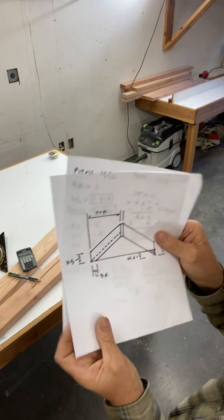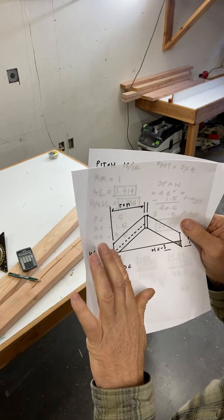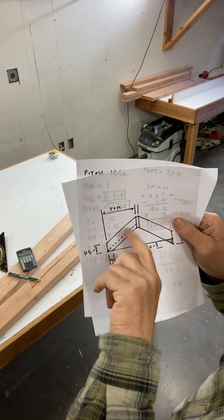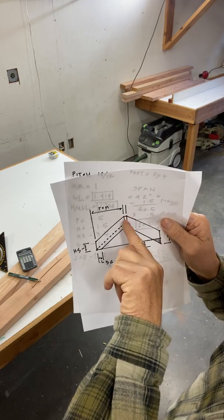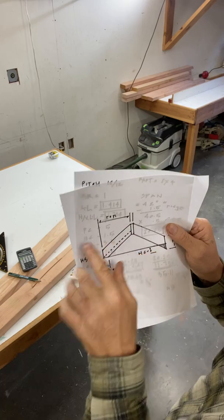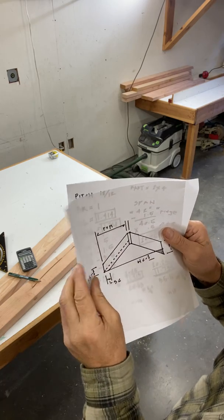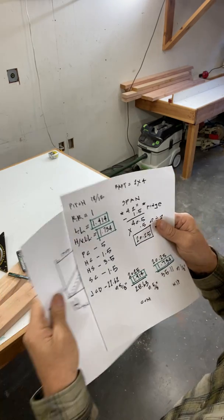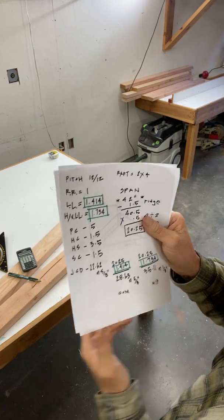Remember, the run is from the outside of the building to the inside of the ridge, just the rafter length alone.